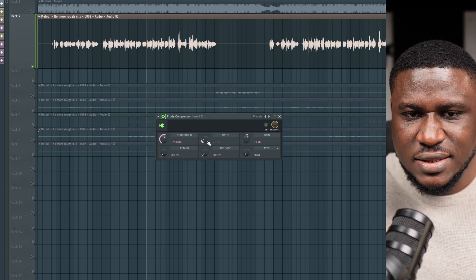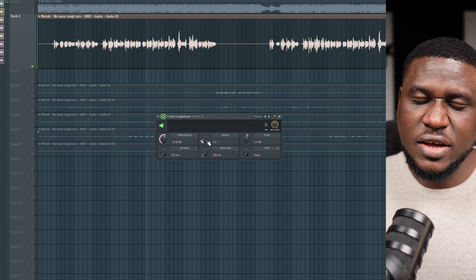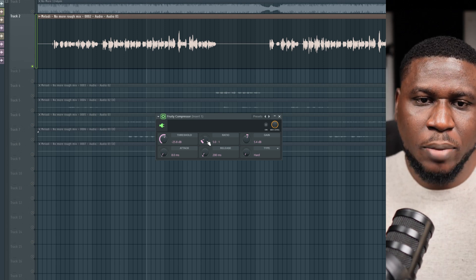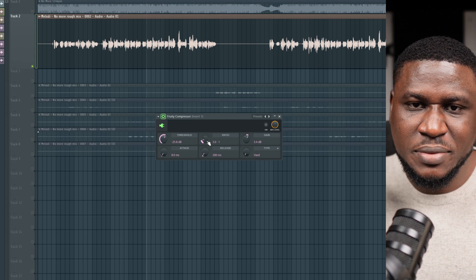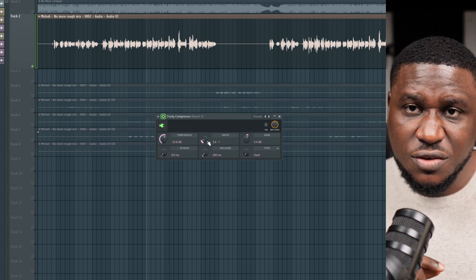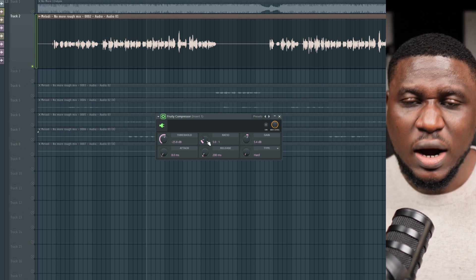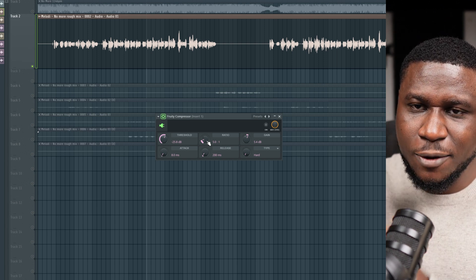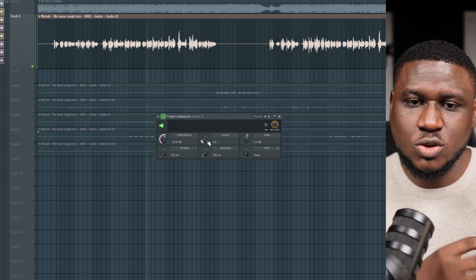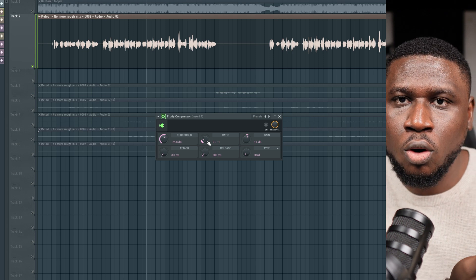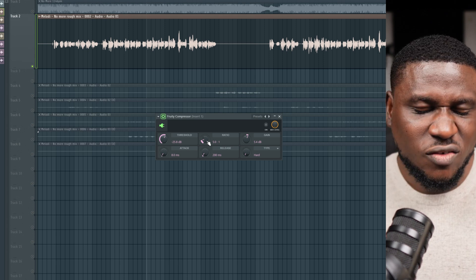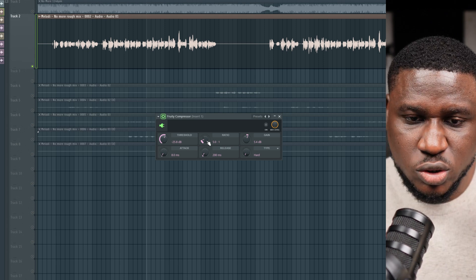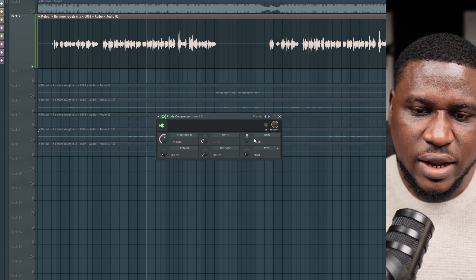'Dynamic' simply means the difference between the loud parts and the quiet parts. A low ratio gives you more dynamic — parts of your vocals are a bit louder than other parts. A higher ratio gives you less dynamic — the loud and quiet parts are being brought as close to equal levels as possible.